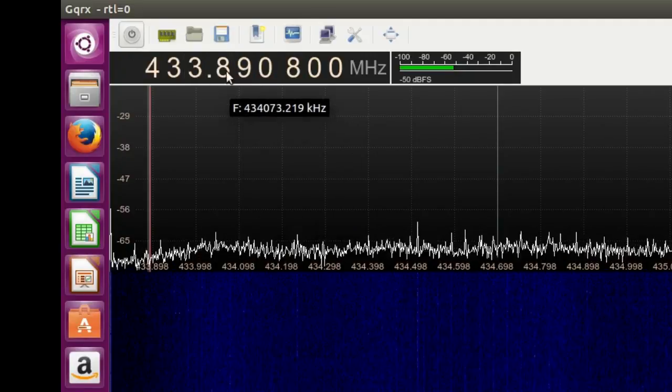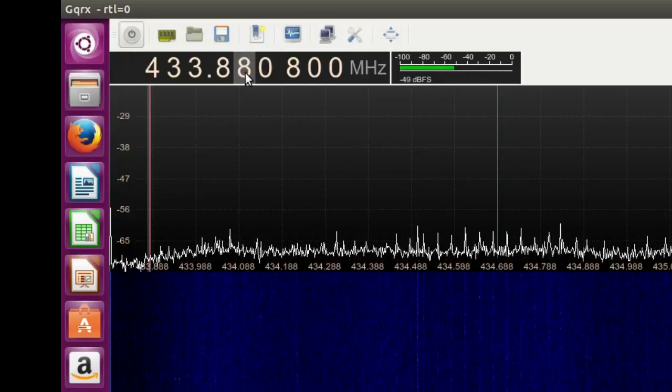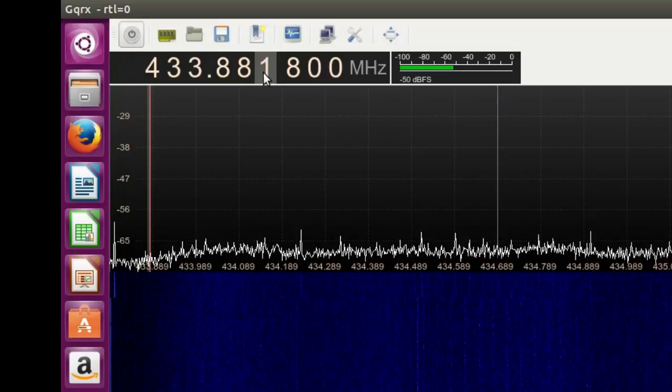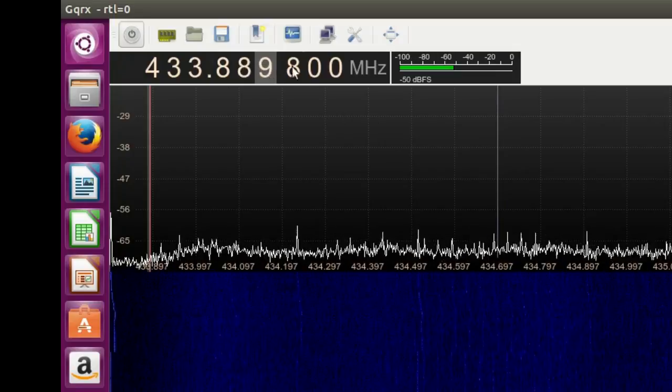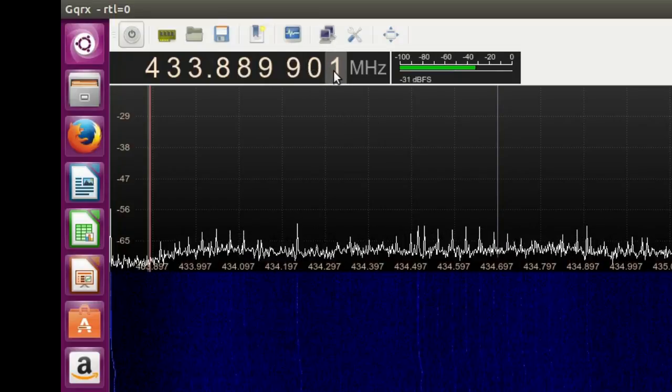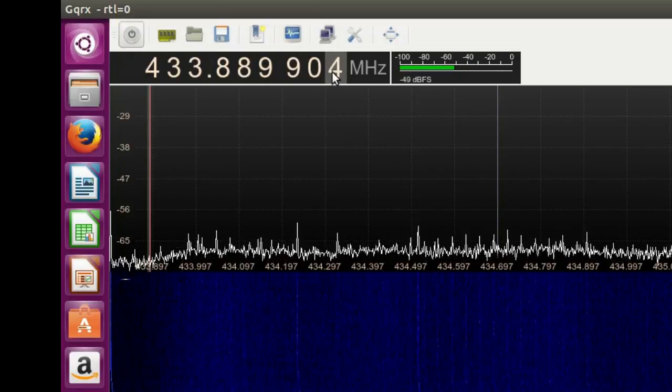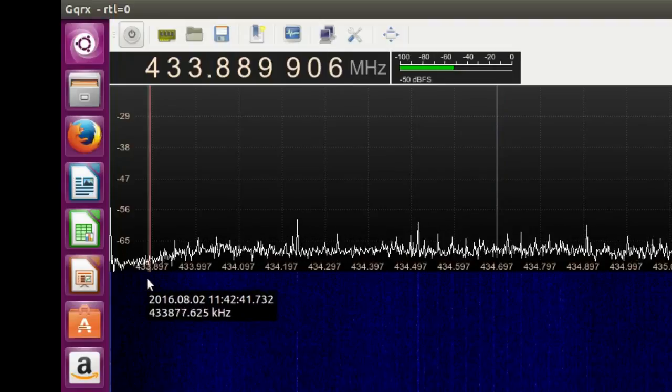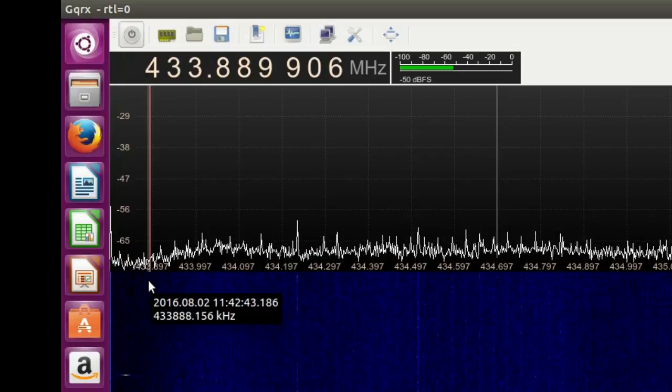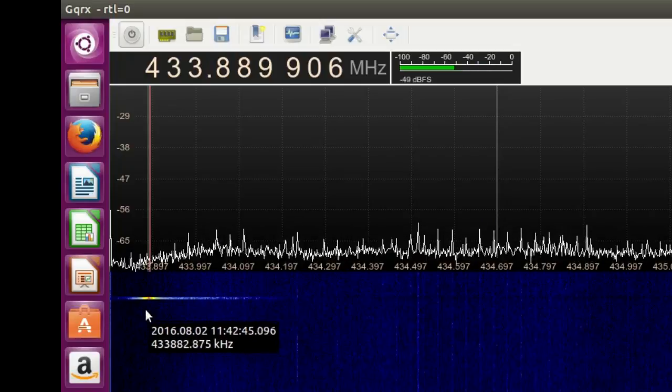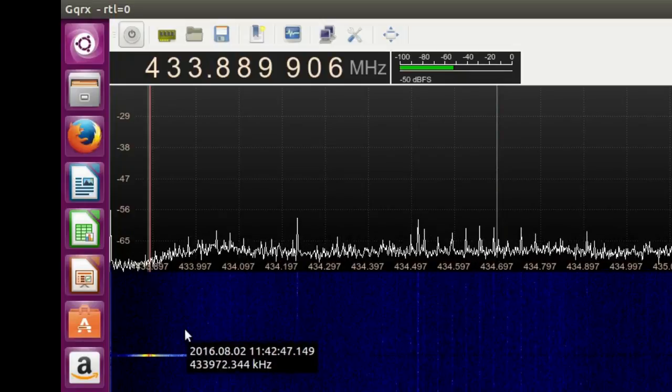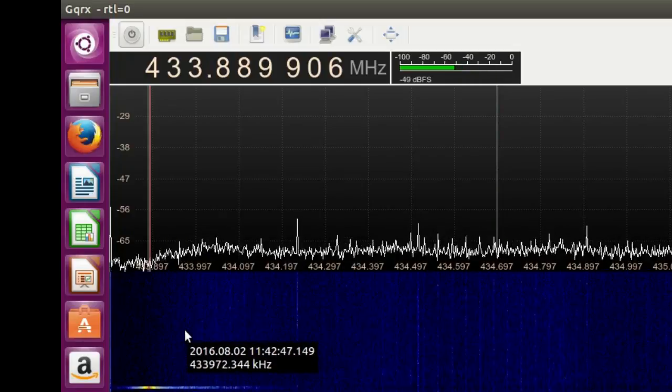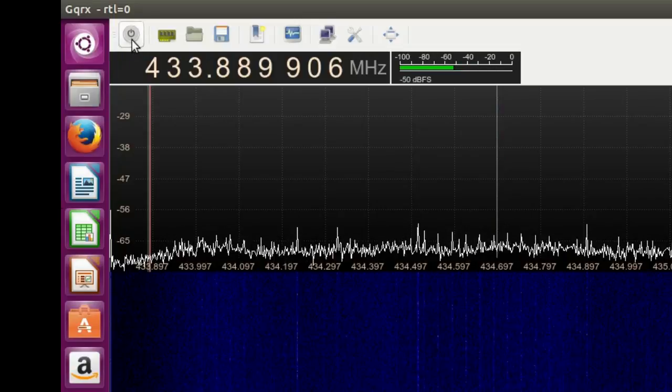So 889800, now what I've worked out was 889906. It should be getting a pulse soon. There it is! So I roughly worked out that is the center of the frequency. If I stop that...